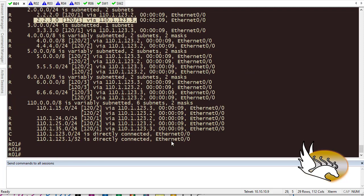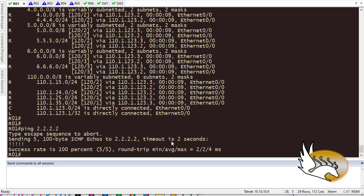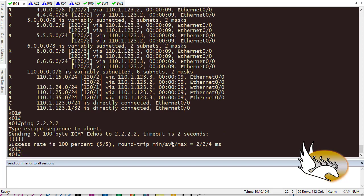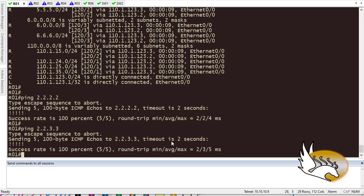So let's do the ping and see if everything is working just fine. 2.2.2.2 is reachable. Ping 2.2.3.3 is reachable. Everything is working just fine. You see that? So this is why we disable auto-summary. Because we need to know the exact network which we are going to get to.